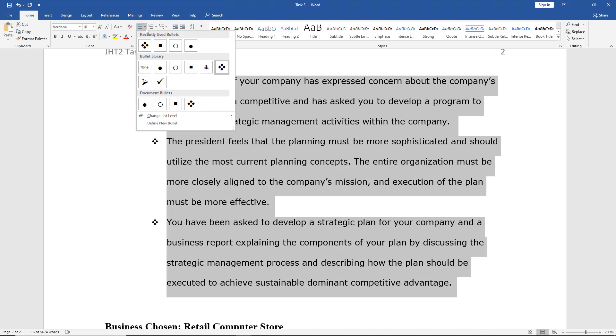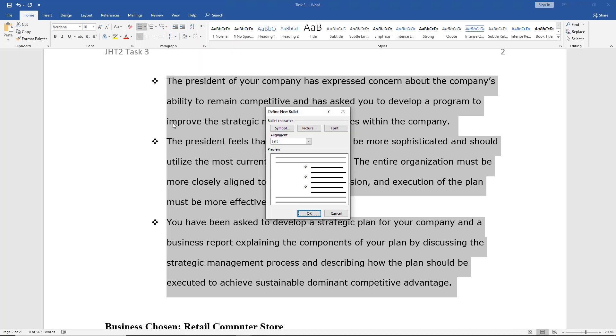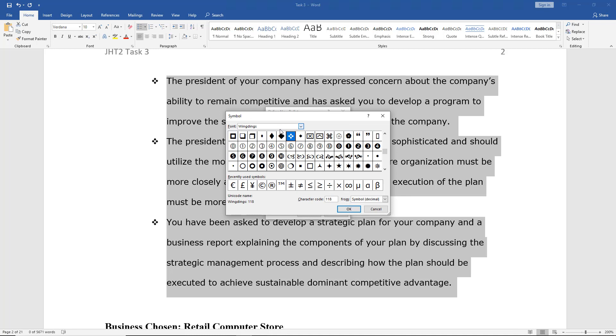You can also go in and change to define a new bullet. First off, I can change the alignment from left to center or right. I can also change the symbol, so I can click on Symbol, and choose any one of these symbols.